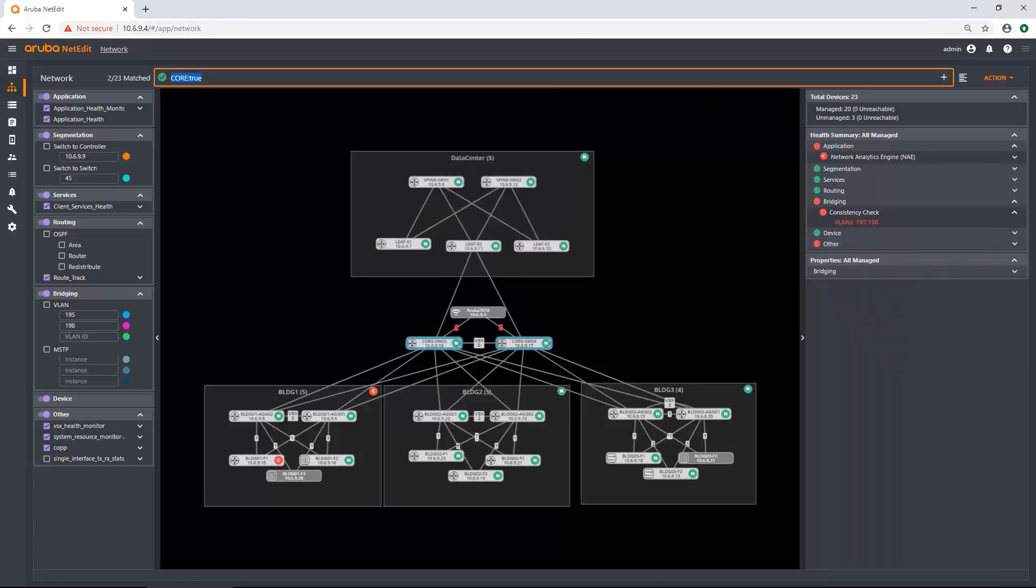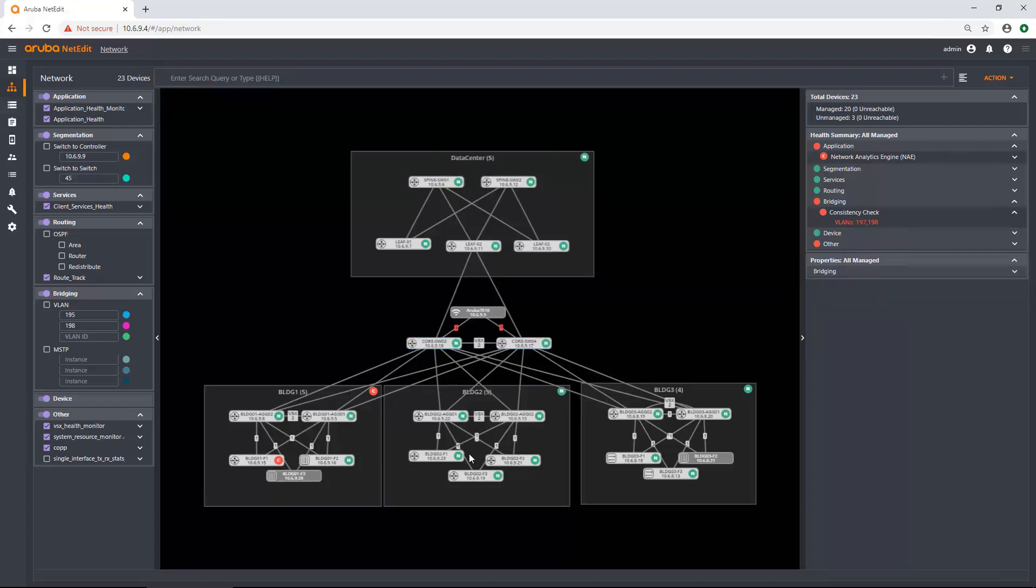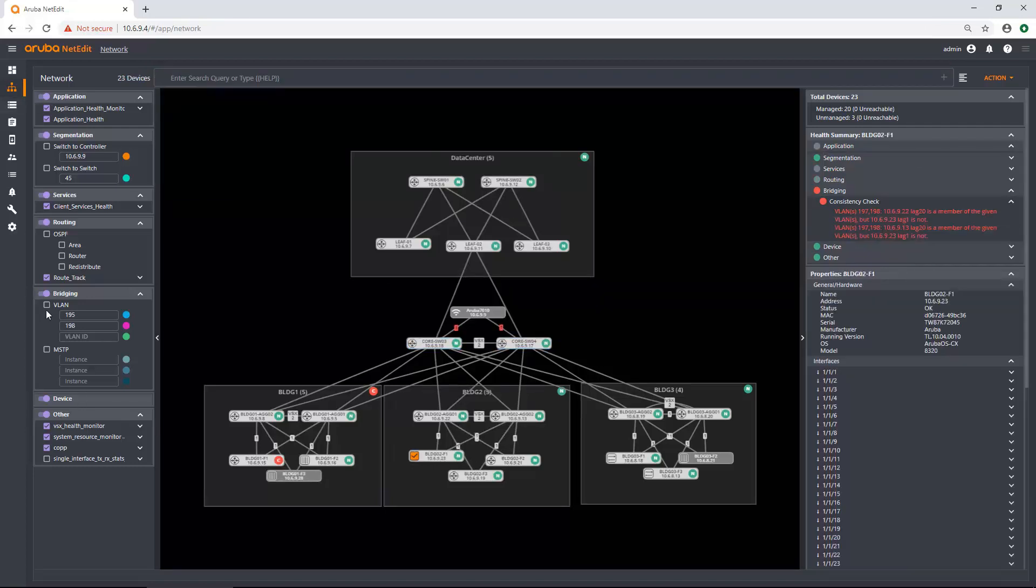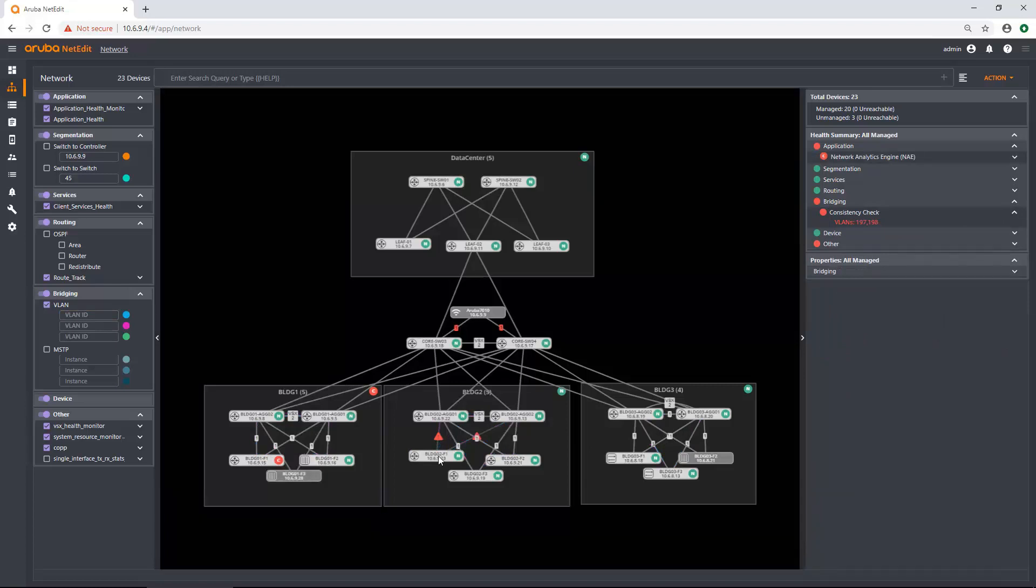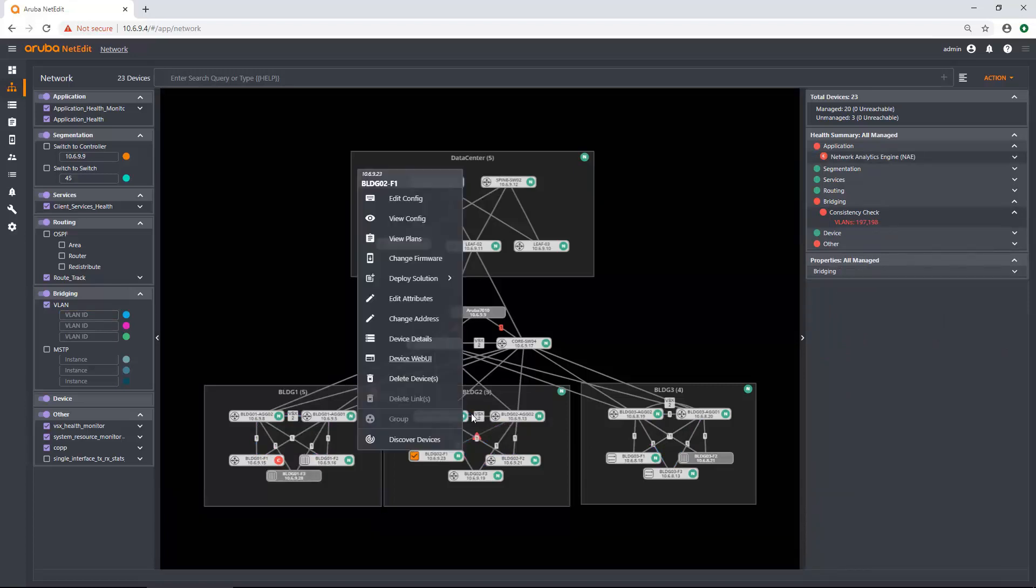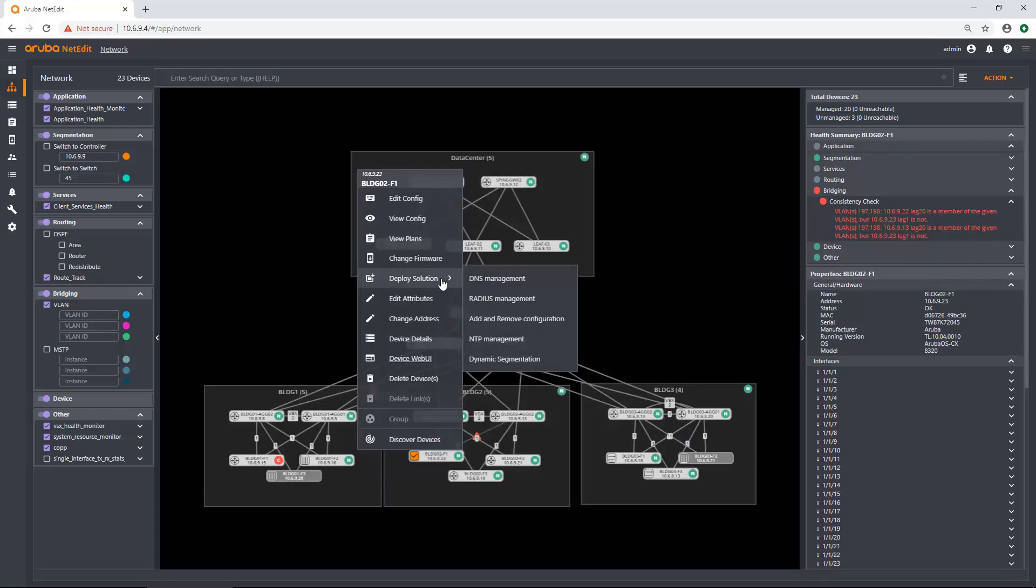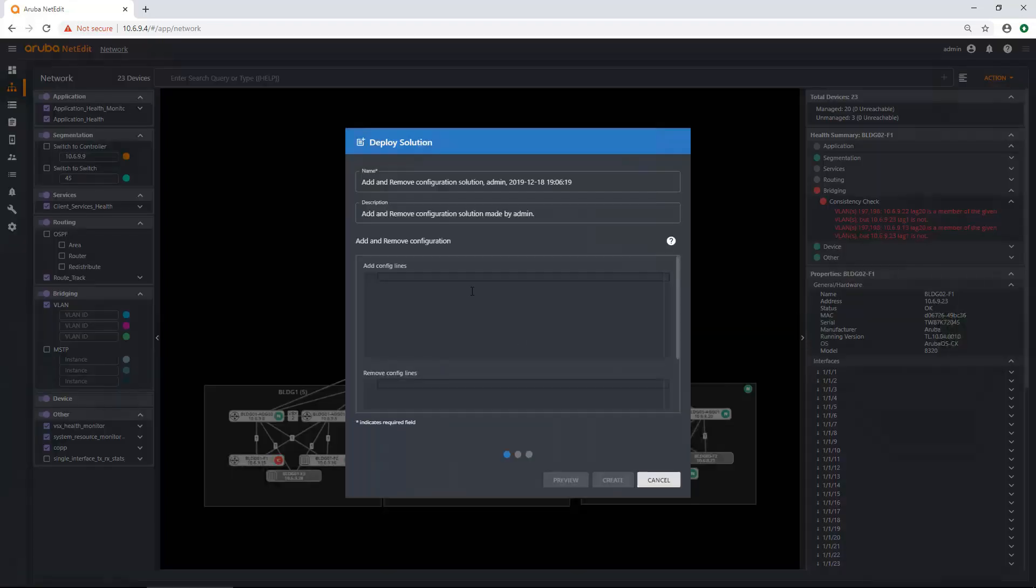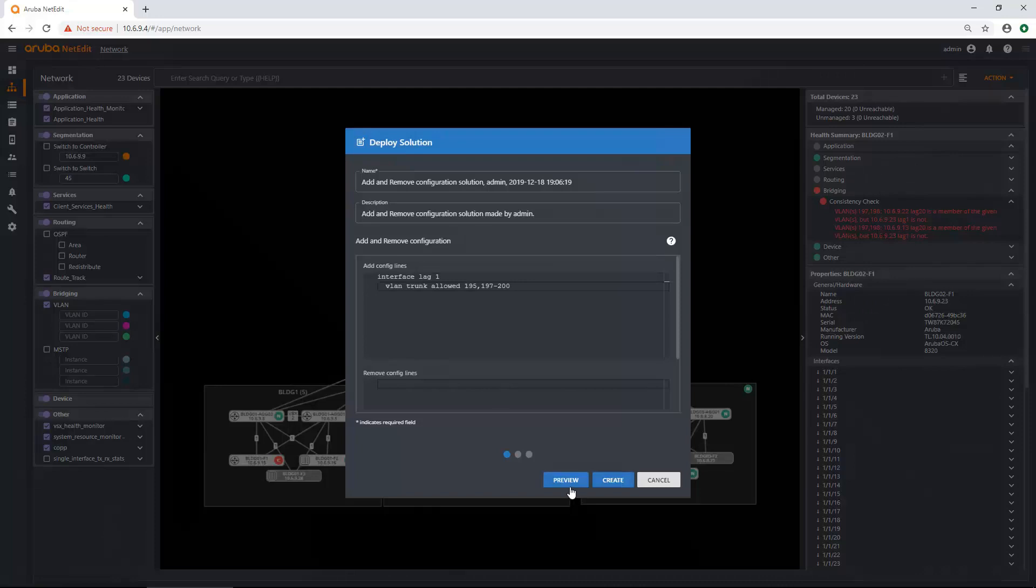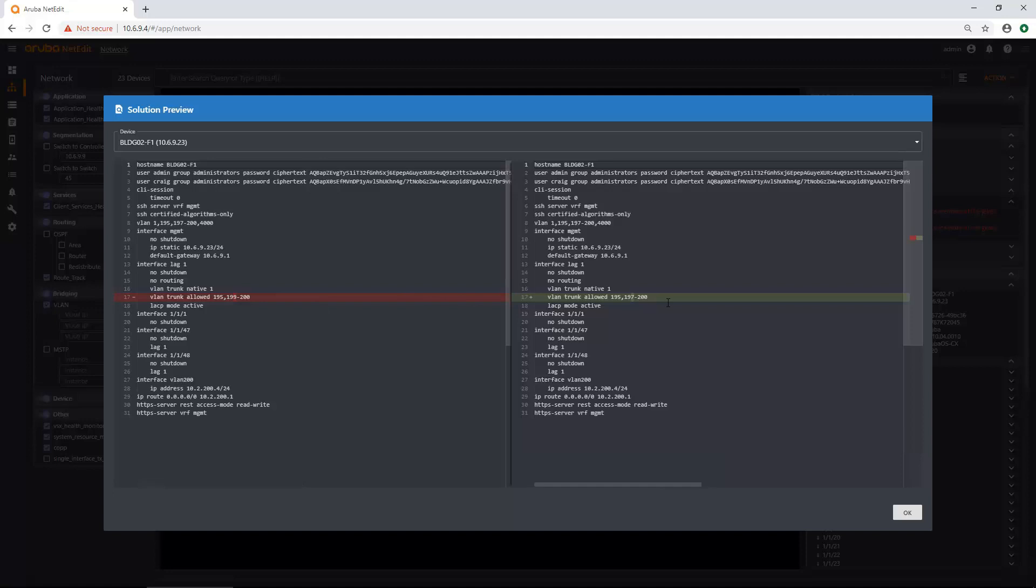Now, returning back to our problem switch down here that had that VLAN issue. Let's check that box again. And let's actually get rid of the VLANs, so we just have the physical links. I'm going to right click this device. And what I'm going to do is I'm actually going to quickly deploy a solution. Now, you can click deploy solution on a bunch of devices or in this case, it's just going to be one device. I'm just going to add remove configuration. And I'm going to copy and paste and configure in there like that. And I'm going to click preview.